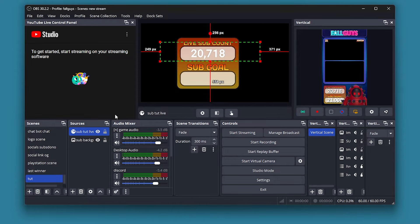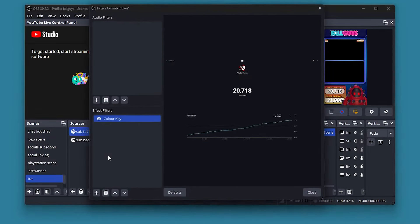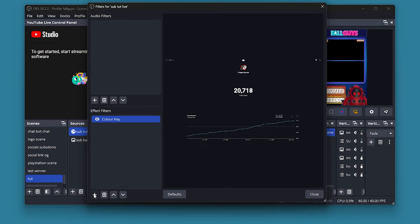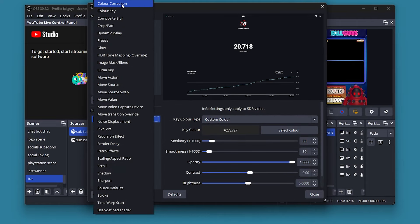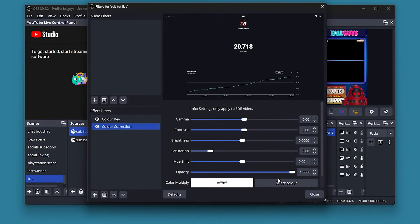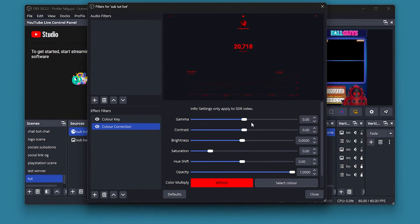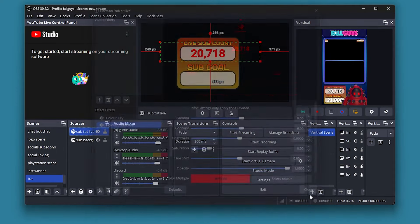If you want to add a different color, go into Filters, add a Color Correction filter, press whatever color you want, and there you go — your subscriber count is now red.